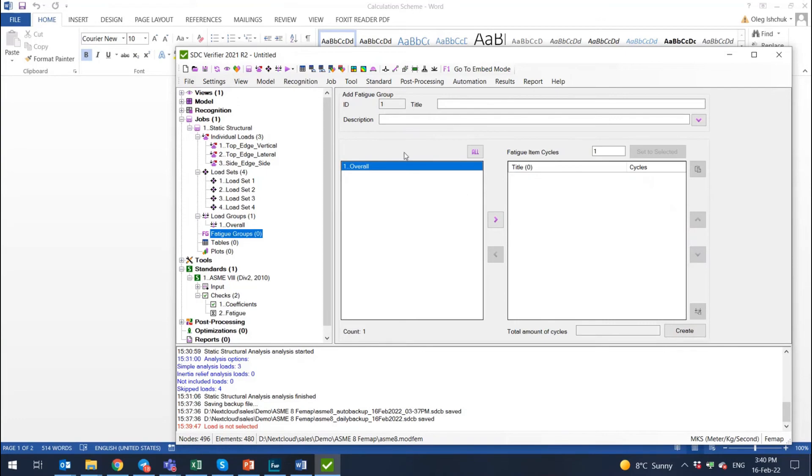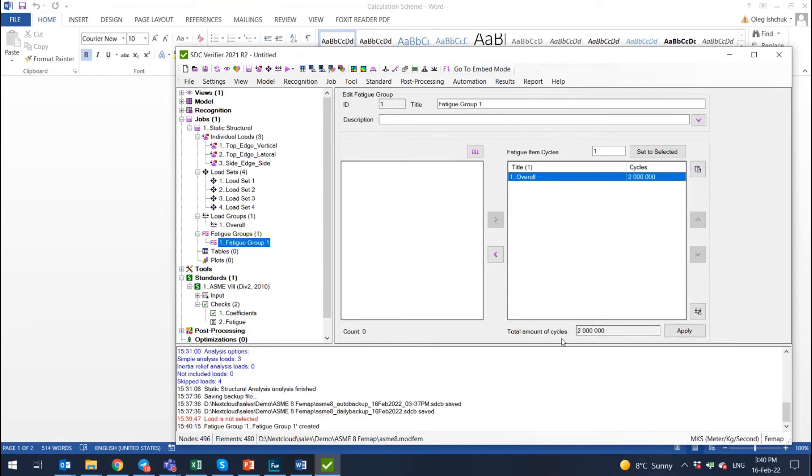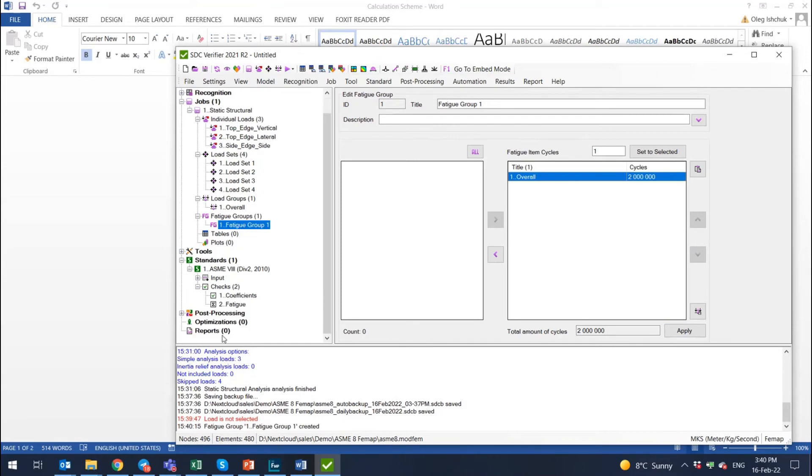And to have the amount of cycles, we need to define how many cycles the structure has worked under this loading condition. So I defined the load group, but I didn't define the fatigue group. To do this, I just select from my list of load groups, select the fatigue group. This will be the only one and I will say that it will be 2 million cycles. I press create. It's a 2 million cycles fatigue group now.